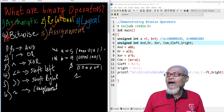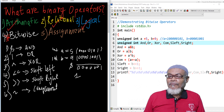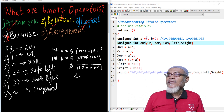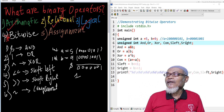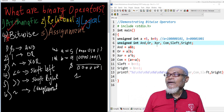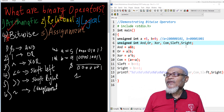Let's see how we can implement this in C programming or C++. Here we have declared an unsigned integer and given it values of 5 and 9, which represent those values as binary numbers. We have also declared variables: AND for bitwise AND, OR for bitwise OR, XOR for exclusive OR, COM for complement, and SHIFT LEFT and SHIFT RIGHT.